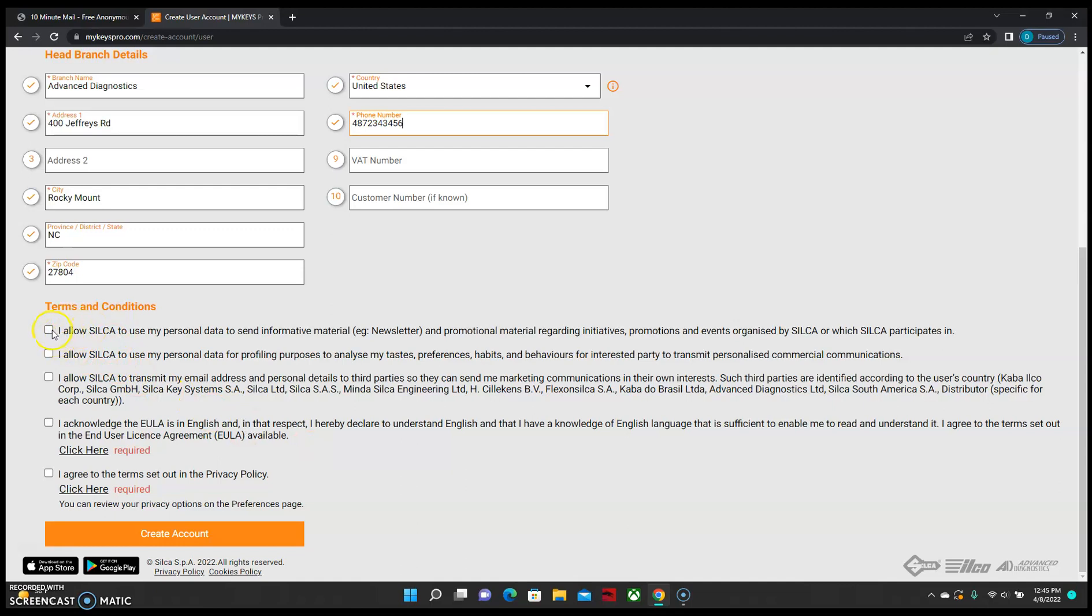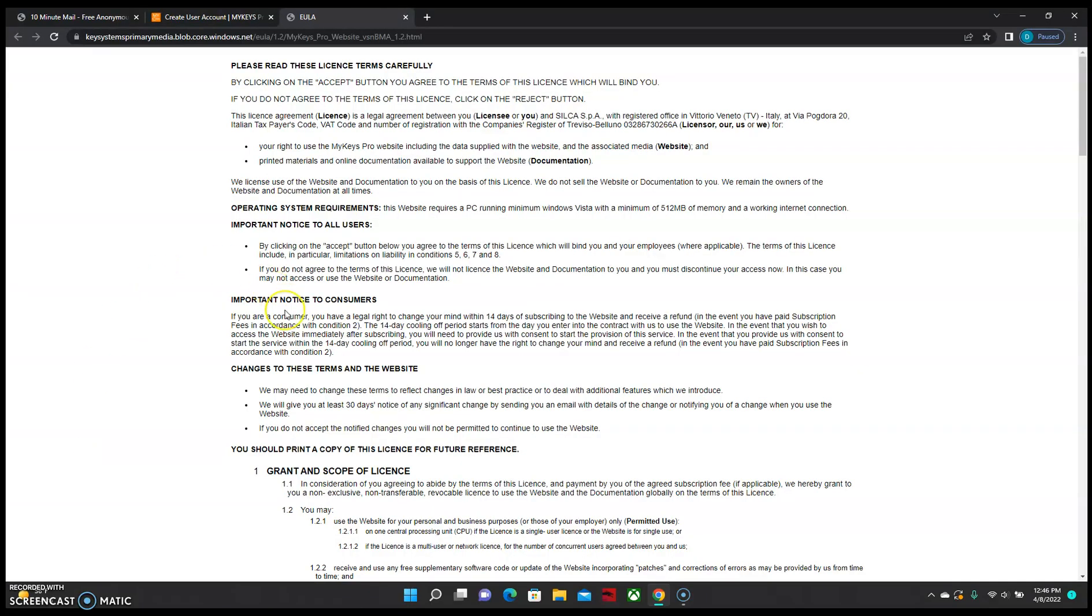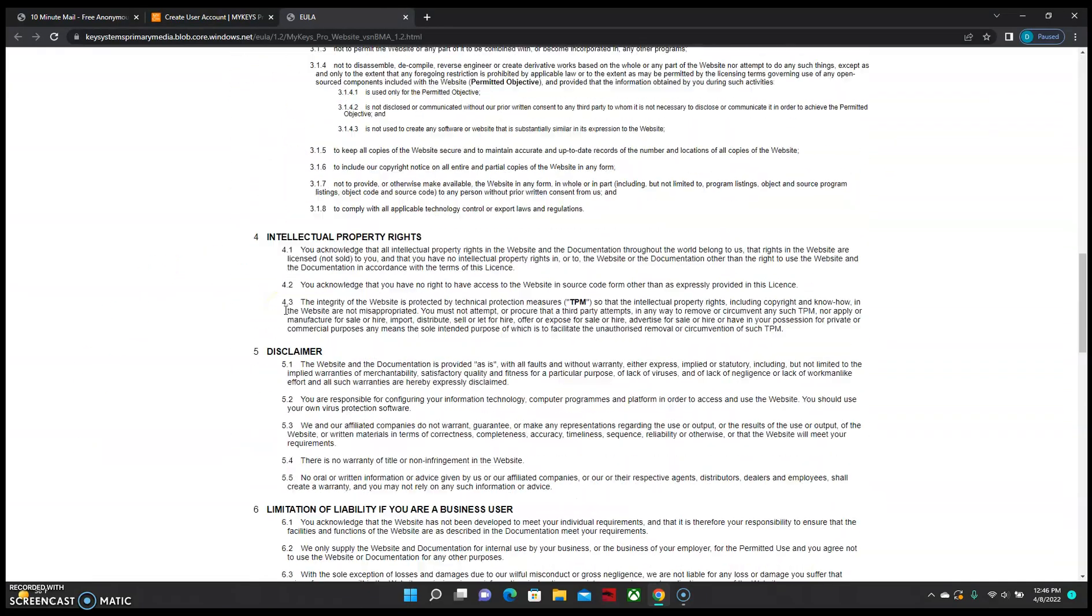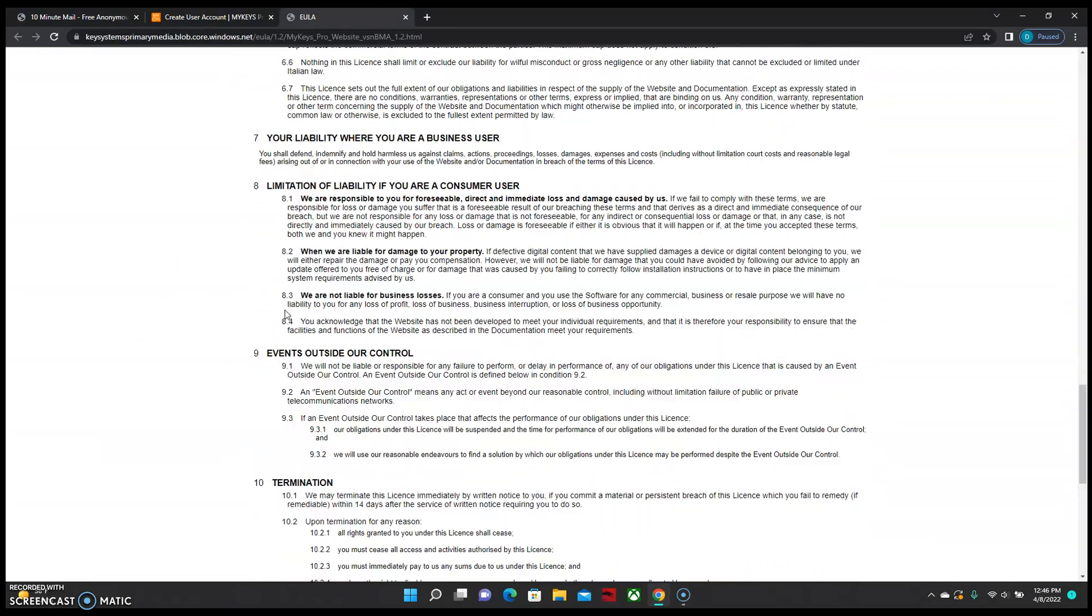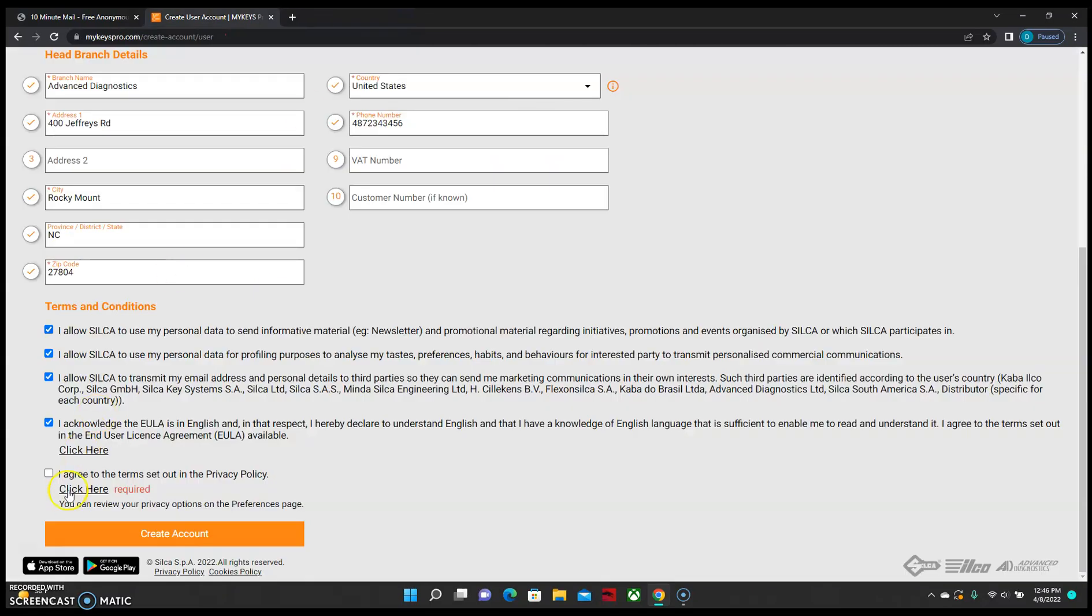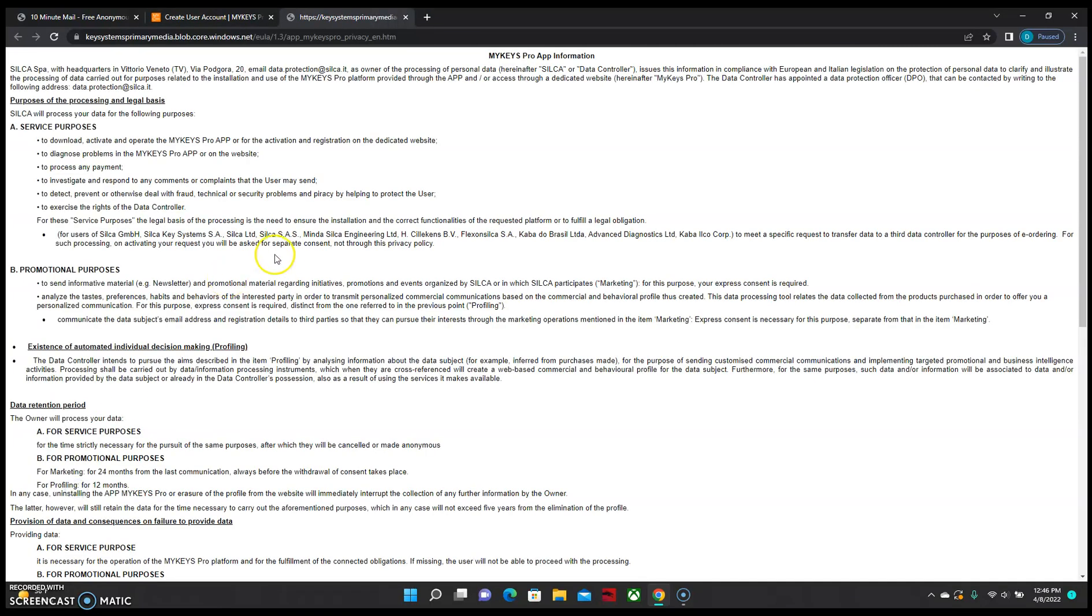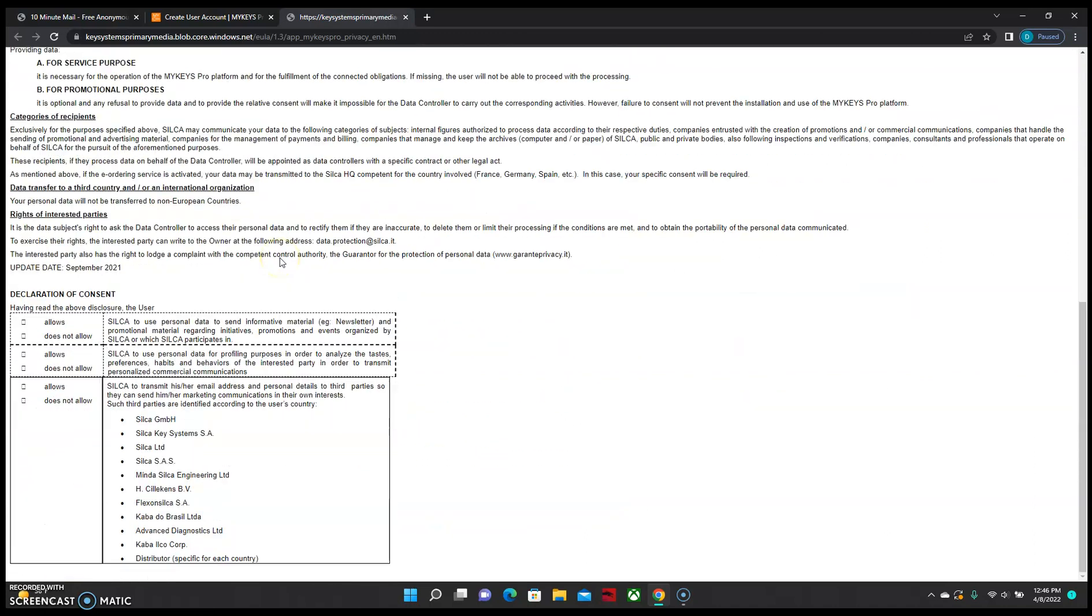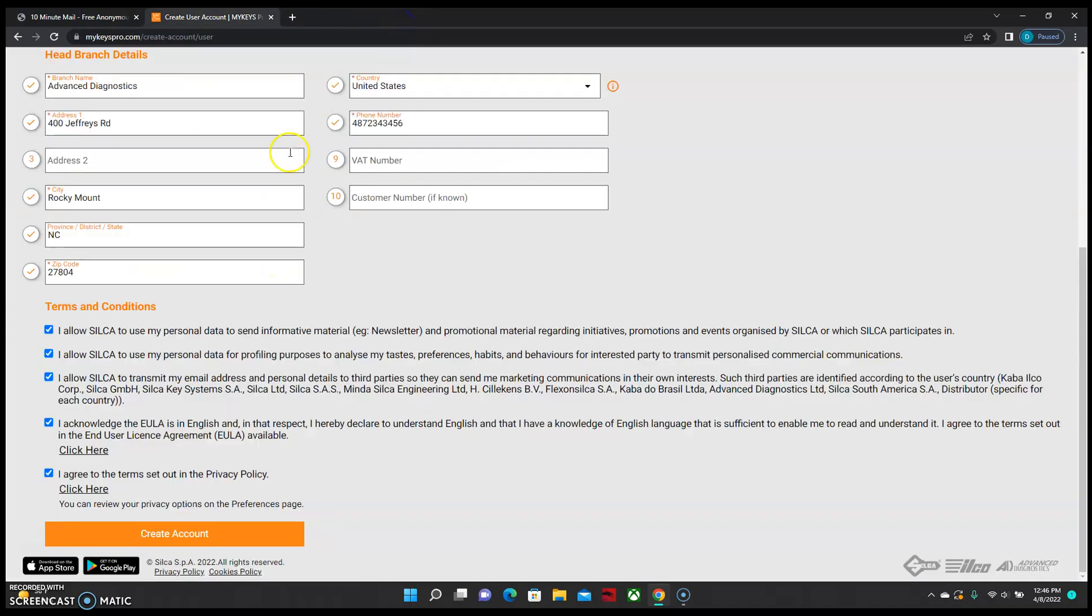The last step is to check off the terms and conditions. For the last two we will have to click here to read the terms, and then we can finish by creating the account.